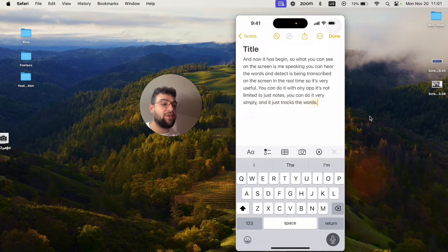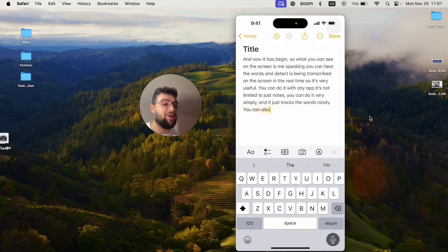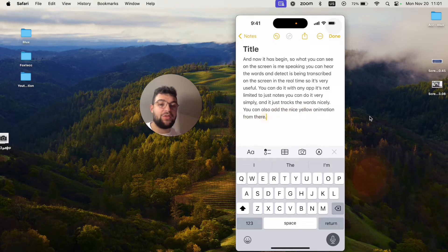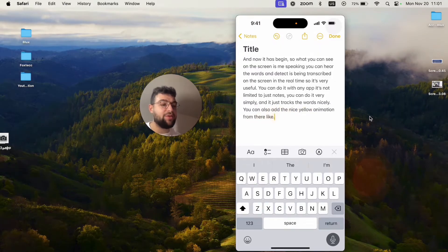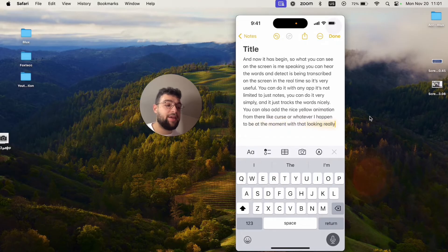You can also notice the nice yellow animation from the cursor or whatever I happen to be at the moment. That's looking really nice as well. That's basically how that works.